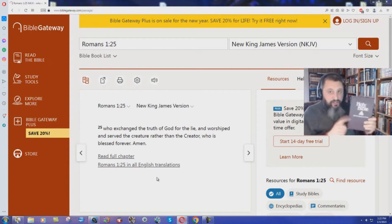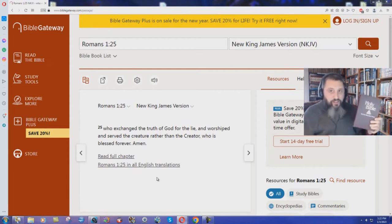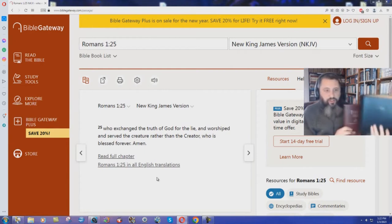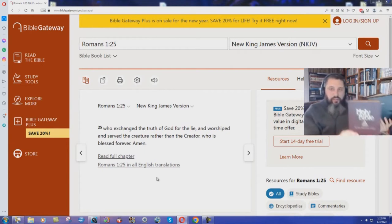No, they changed the truth of God into a lie. They changed God's perfect word, the King James Bible, into a lie.